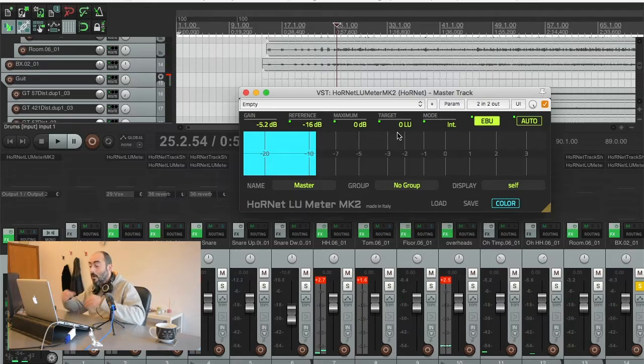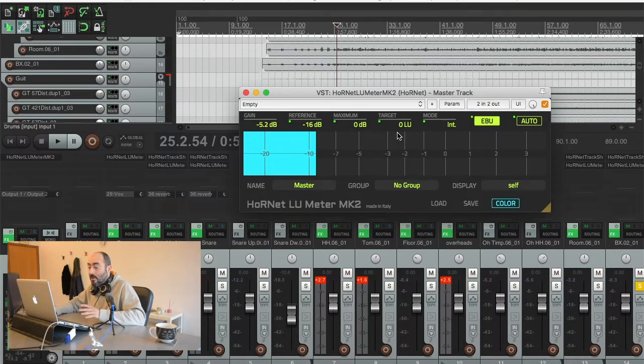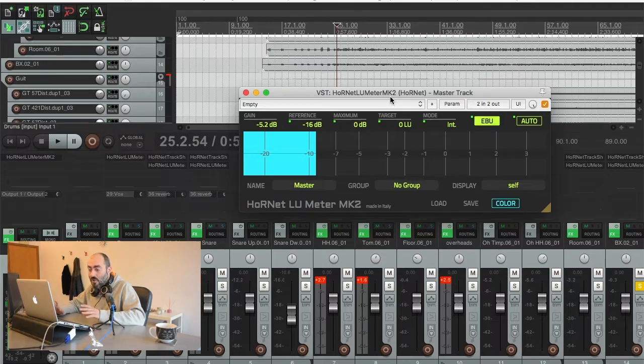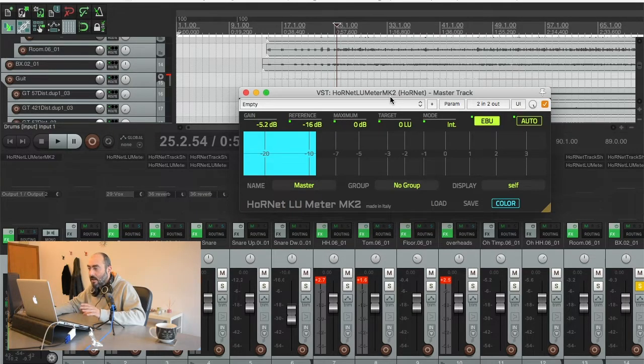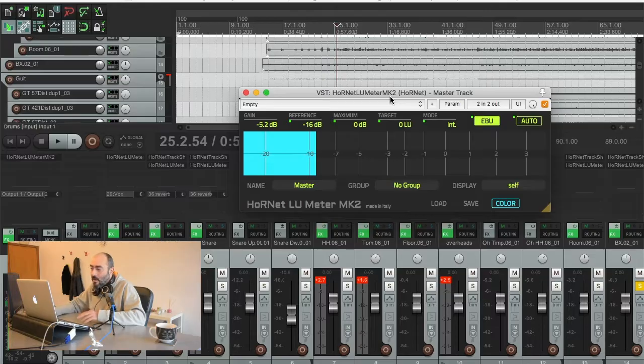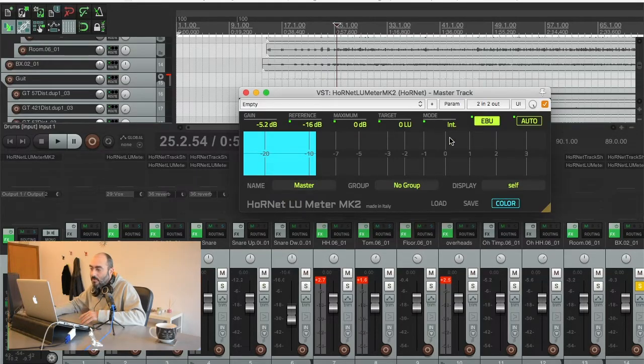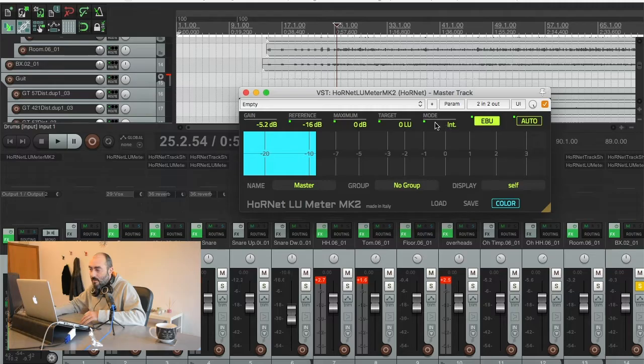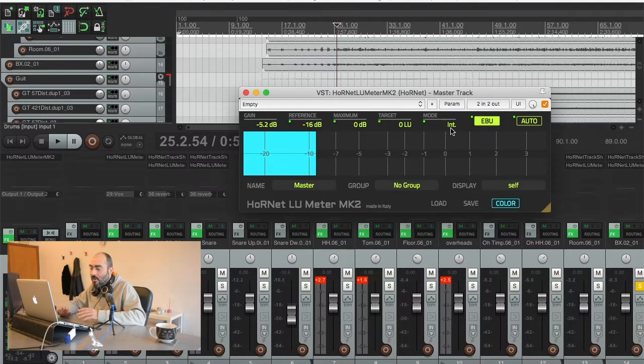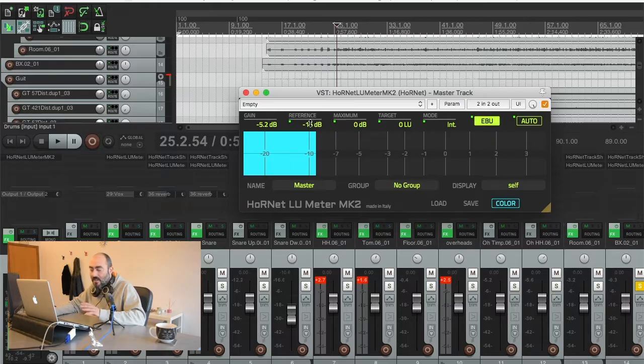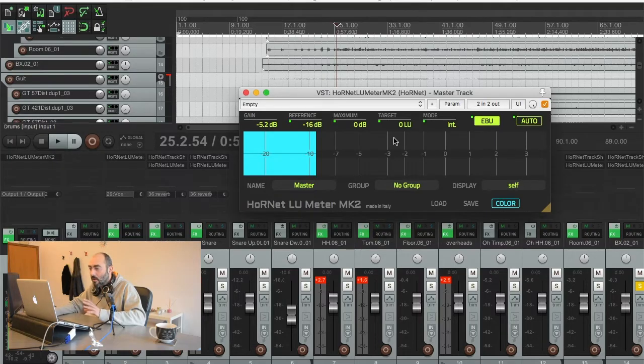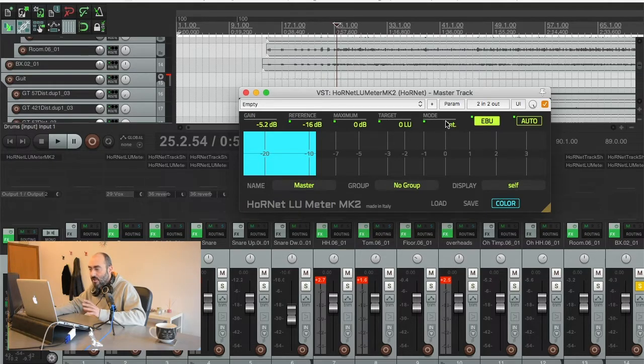So have you heard that everything sounds more polished and more balanced and just in the right spot by itself? I have just used the integrated mode in the master LU meter because I want the overall track to be at negative 16 LUFS level. So that's why I've chosen the integrated mode.